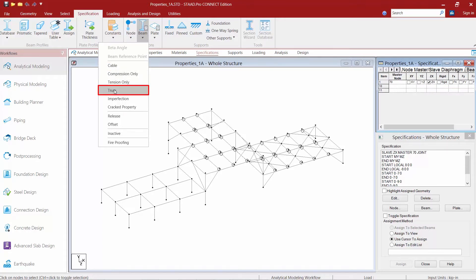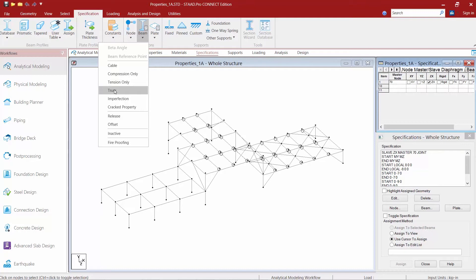We're also going to find the truss specification. Now for the truss specification this will be used to specify members as truss members which means they're basically capable of carrying both tension and compressive forces but they're only allowed to take axial forces either tension or compression.